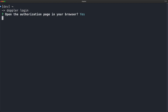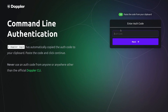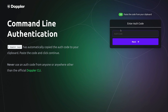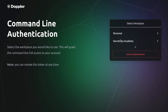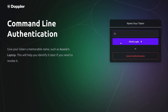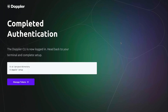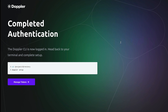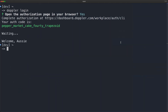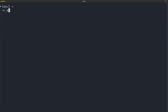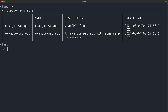This will prompt you to open a browser window requesting an auth code. This should have automatically been copied to your clipboard, but you can also grab this manually from the terminal. Select your workplace, confirm the token name, which you can leave as is, as it's just your machine name. Then once authentication has been completed, you can test CLI access by running doppler projects.